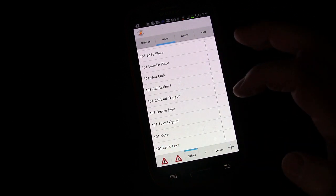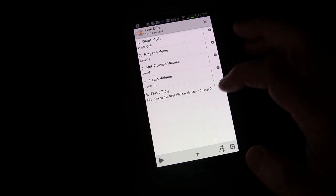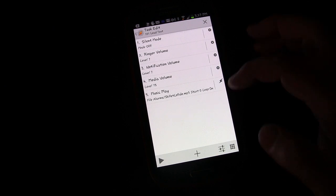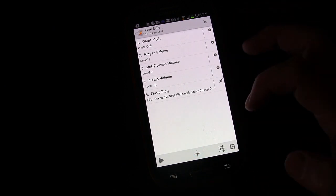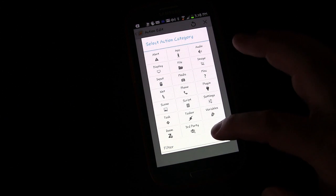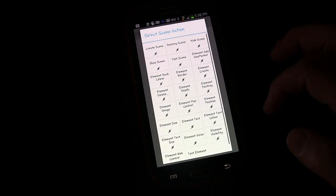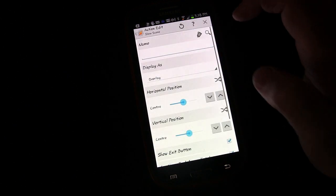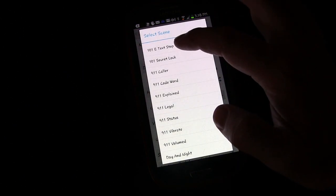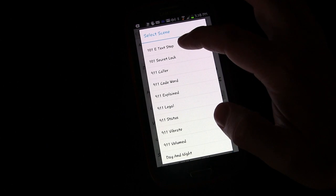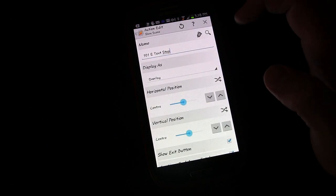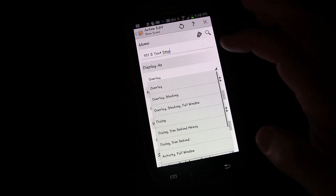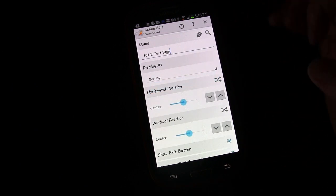Now there is one more thing we need to do. We need to go back to Task, go to Loud Text, and make sure that it actually shows that. Click plus, select Scene, select Show Scene, then click the little search button and choose the one we just created, 101-E Text Stop.